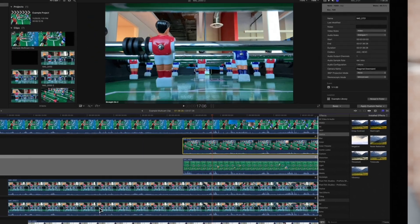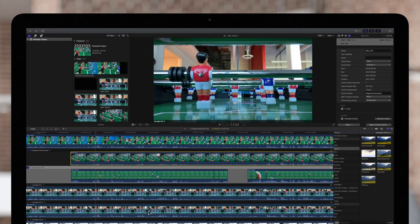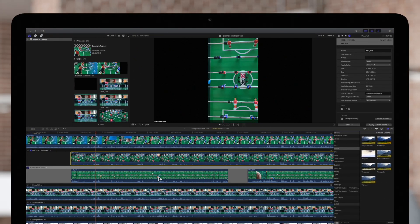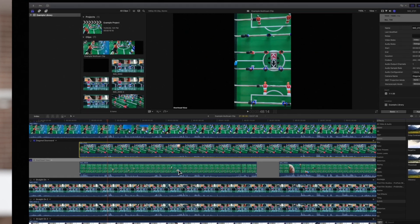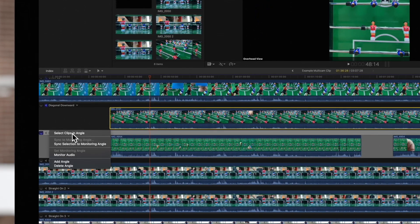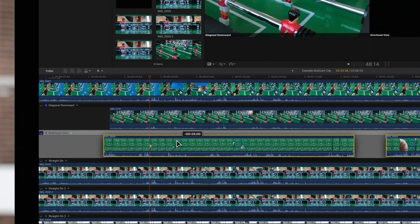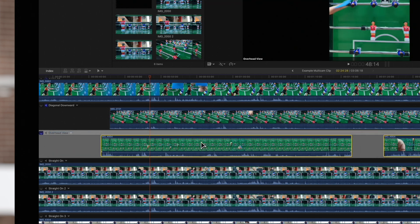If an angle contains more than one clip, we can move them all at once by selecting this drop-down and choosing Select Clips in Angle. Now, drag the clips left or right to move them all by the same amount.